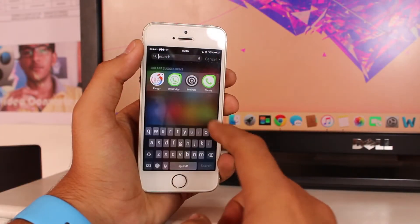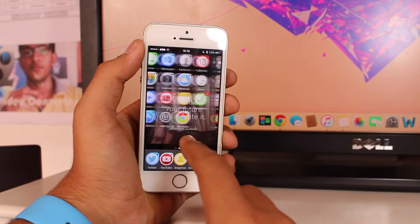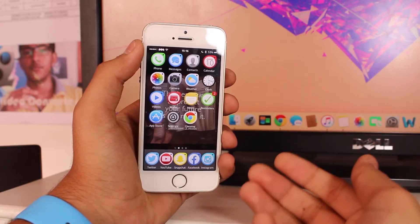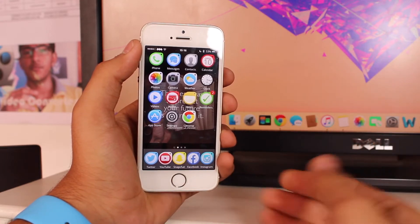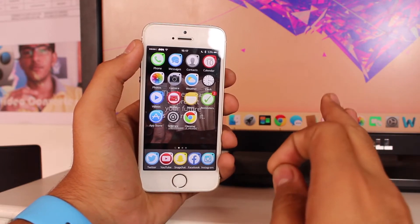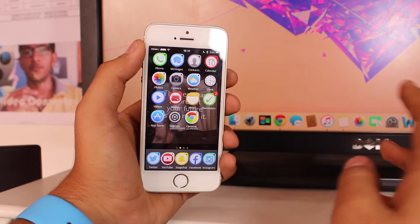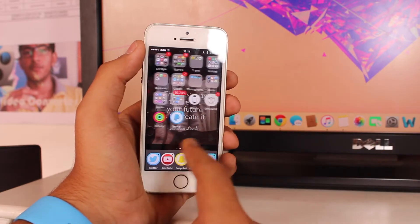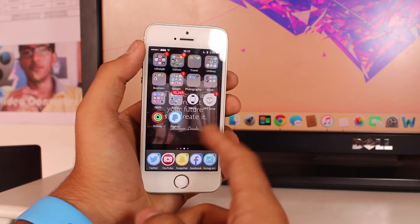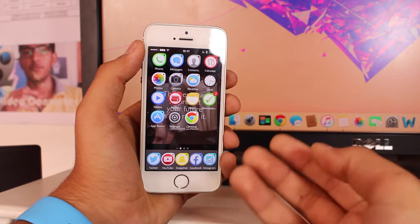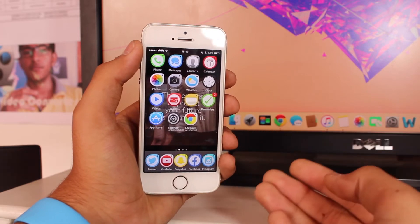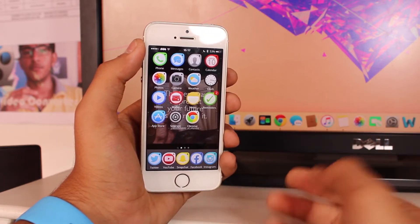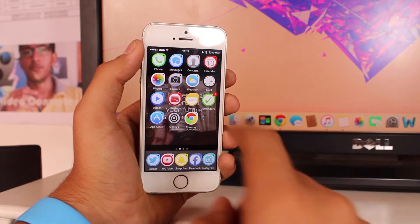Welcome back, this is Puneet Khatri from iGeeks Blog. In this video we'll be taking a look at how to untrust all the computers from your iPhone or iPad. Basically, whenever you sync your device to a new computer, you get an option that says trust or untrust this device.